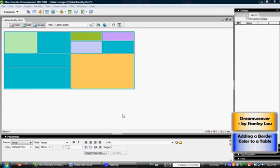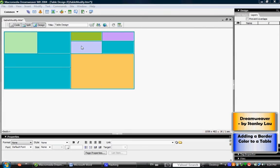In the last exercise, we learned how to add a background color to our entire table and we also learned how to modify the background color for individual cells. If your table doesn't look the same as mine, it's okay. You can still proceed with this exercise.